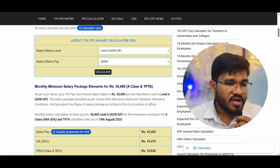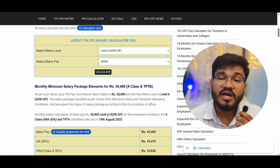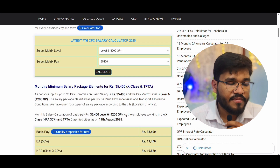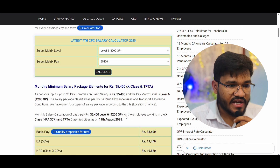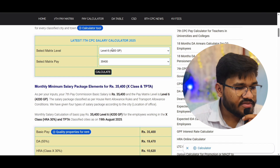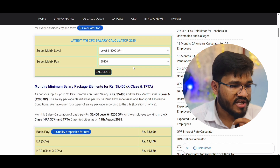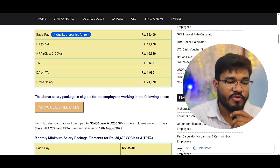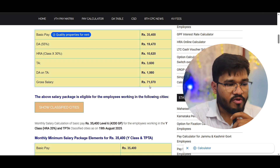Level 6 is basically a Group B non-gazetted post with a grade pay of 4200, which is equivalent to Sub-Inspector in CBI or Sub-Inspector in Narcotics — posts selected through SSC CGL. If you select Level 6 on the salary calculator, the initial basic pay is ₹35,400. In a Class X city, the gross salary is currently ₹71,070. There will be an NPS deduction of around ₹5,500.